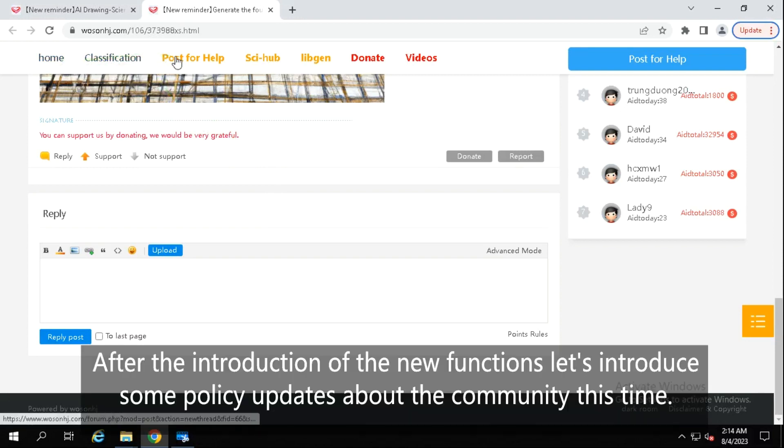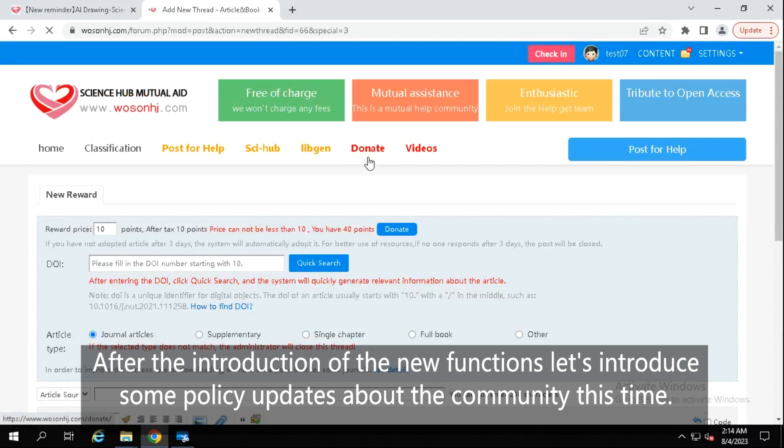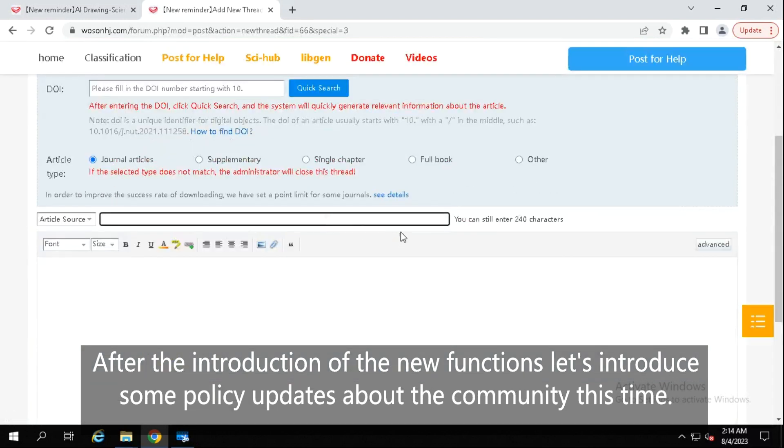After the introduction of the new functions, let's introduce some policy updates about the community this time.